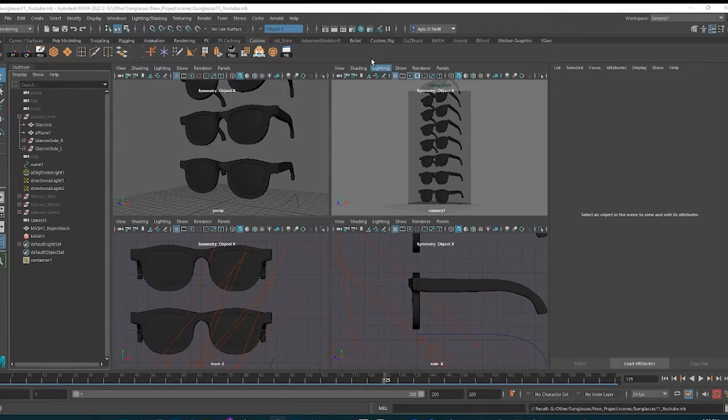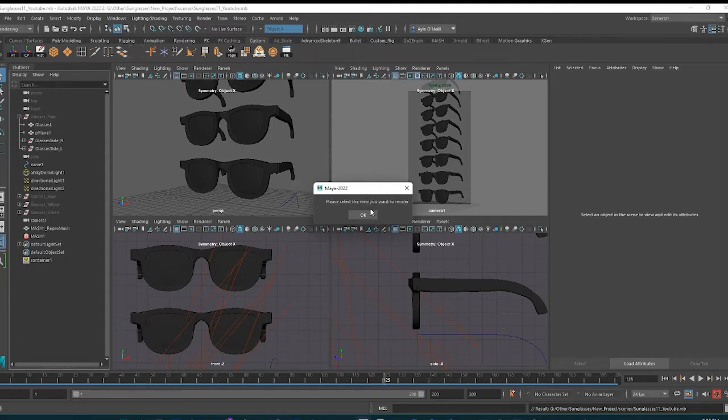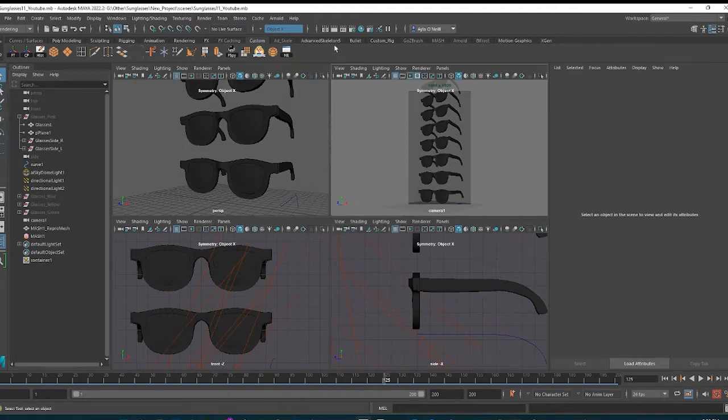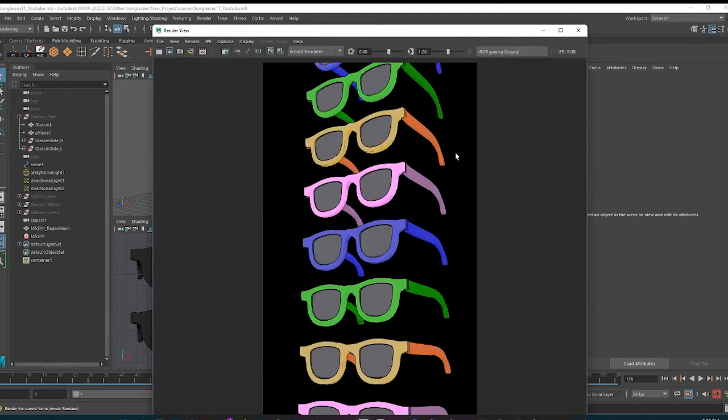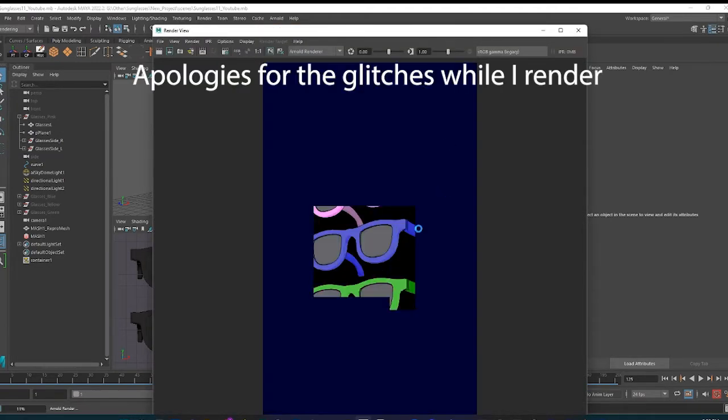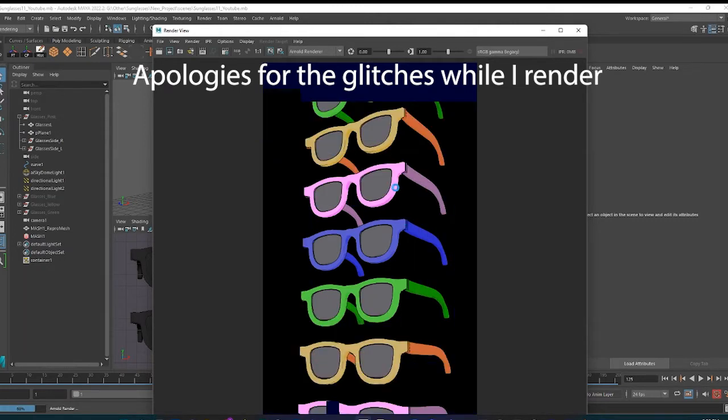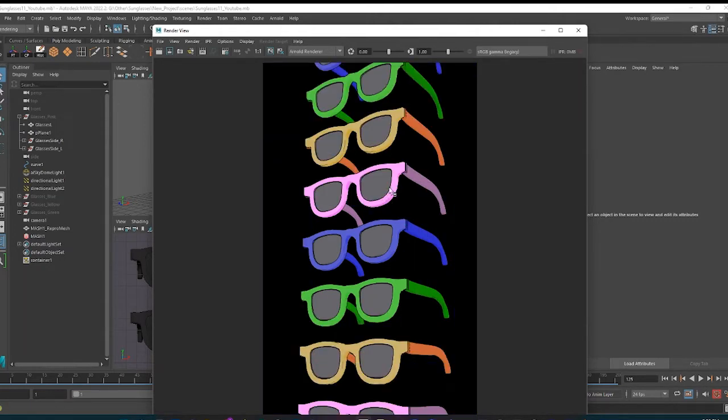So I have a bunch of sunglasses here. They all have the AI Toon Shader on them and here we'll take a peek. Here is the render. There's some lines, contour lines, and then RGB values.